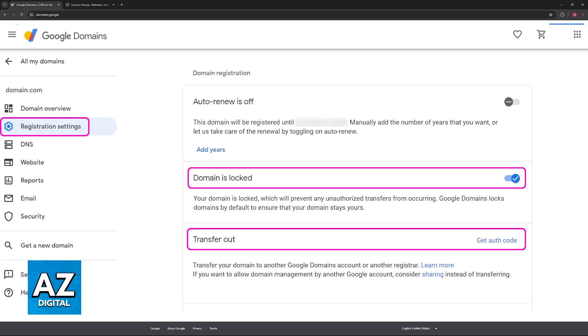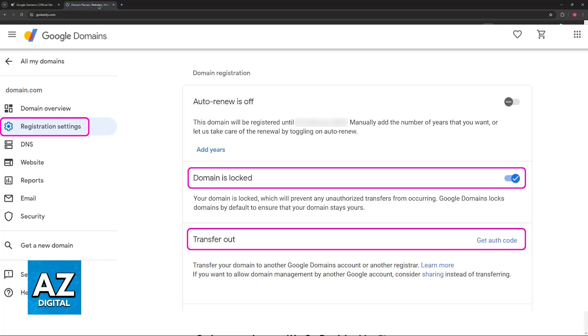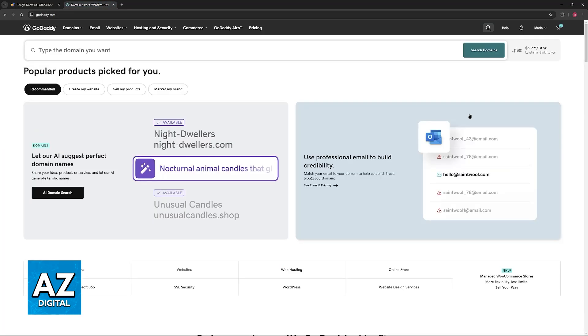To do this, you will have to acquire the authorization code or the EPP, and afterwards you can proceed. So once you acquire the authorization code, switch over to GoDaddy and sign into your account where you will be receiving the domain.